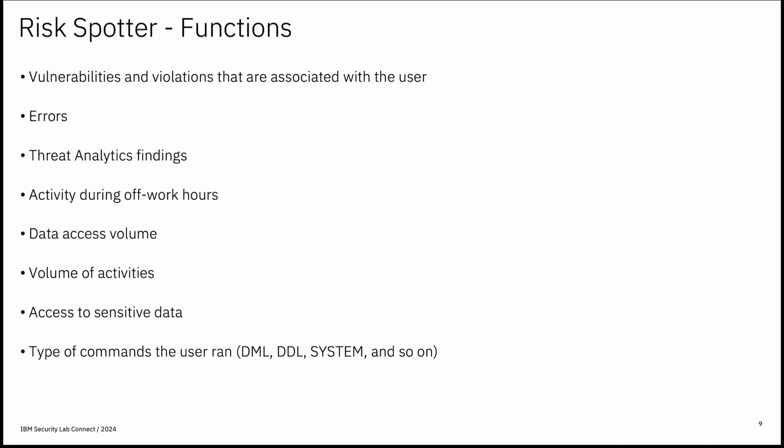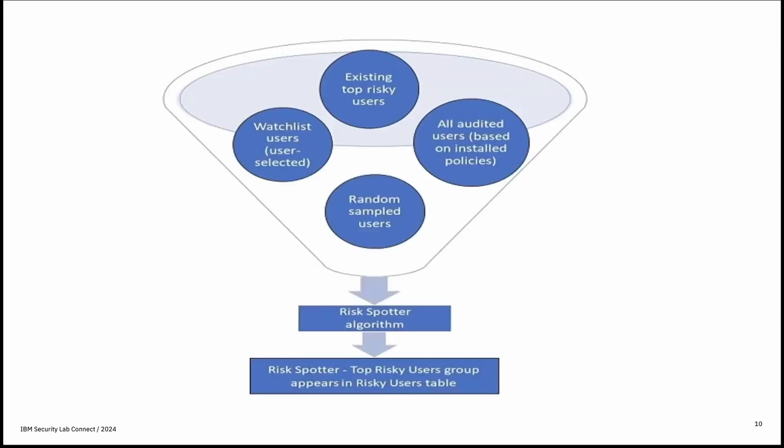RiskSpotter algorithm uses Guardian modules to analyze risk indicators and to identify risky users. Each user risk score is calculated daily based on audited data. To maximize the risk spotter benefit,